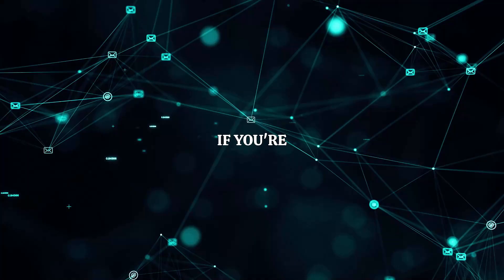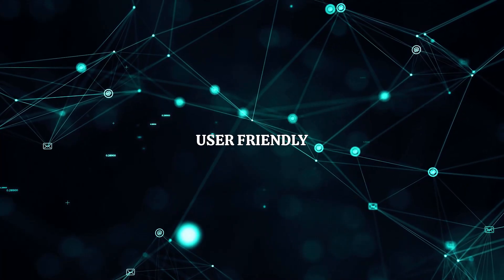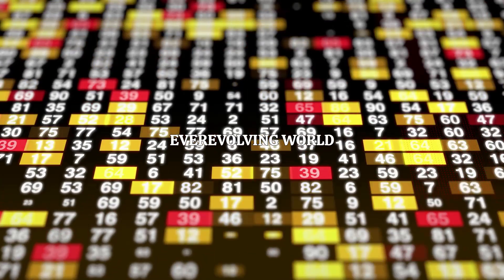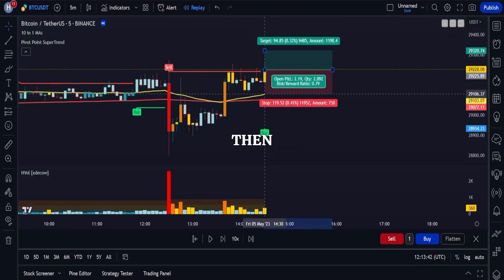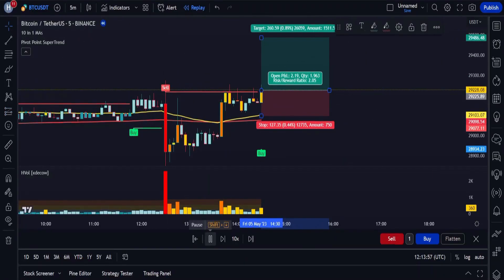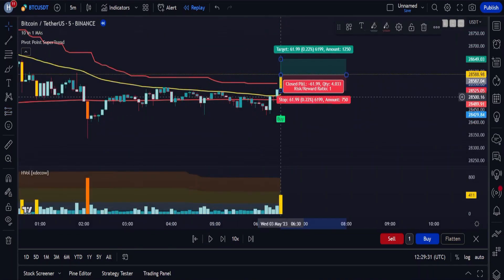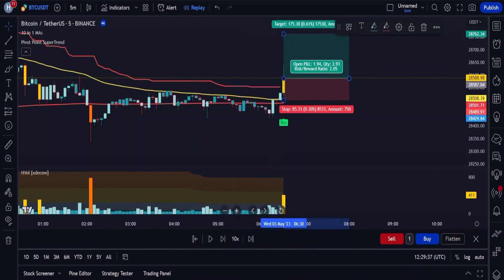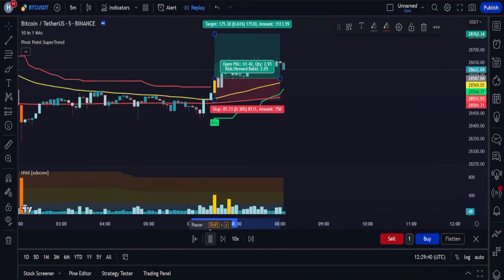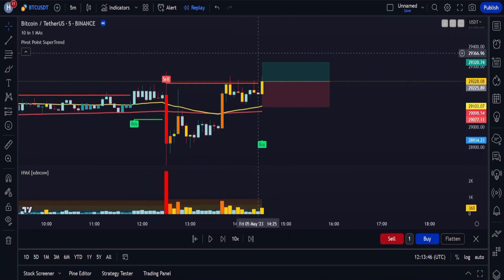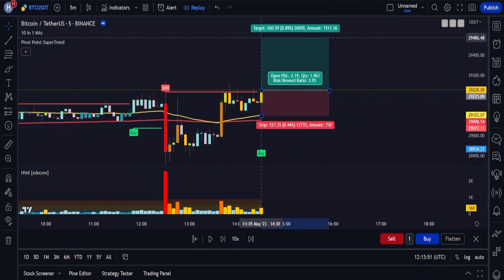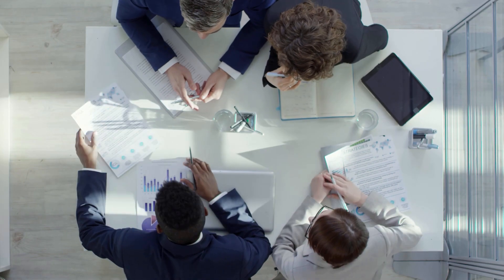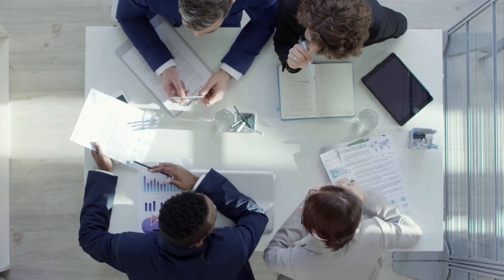Welcome, fellow trading enthusiast. If you're searching for a foolproof and user-friendly trading strategy that can lead you to impressive gains in the ever-evolving world of trading in 2023, then you've come to the right place. Today, we have something truly exceptional in store for you. Our exclusive trading strategy is a gem that has been meticulously crafted to deliver incredible results in both the crypto and forex markets. With its remarkable accuracy and ease of use, it works like a charm on lower timeframes, making it a perfect fit for day traders and scalpers. So, without further ado, let's get started.